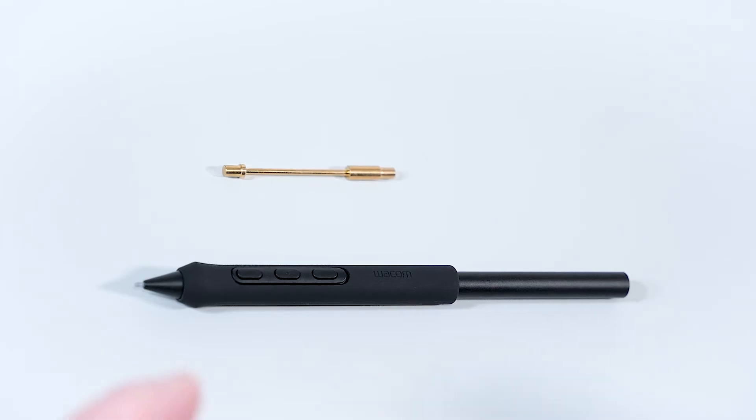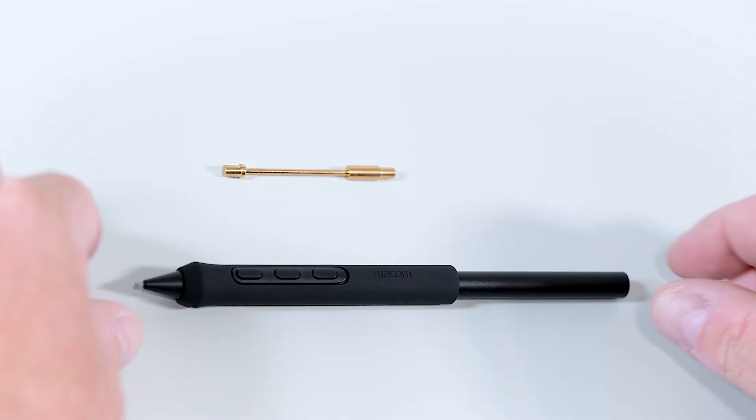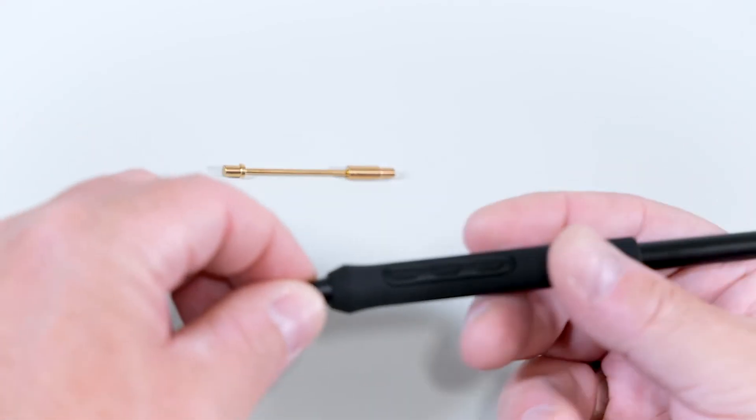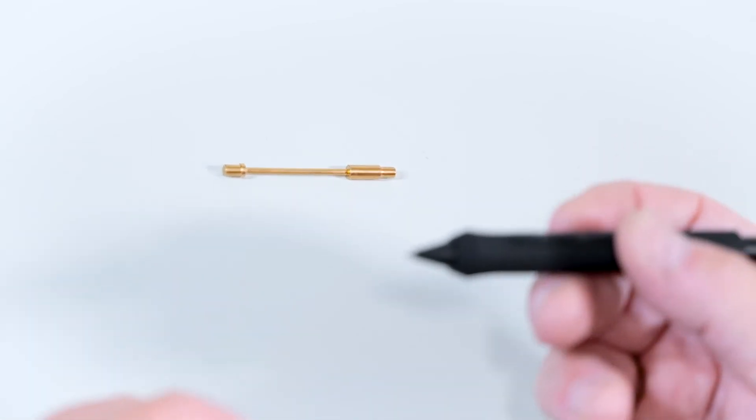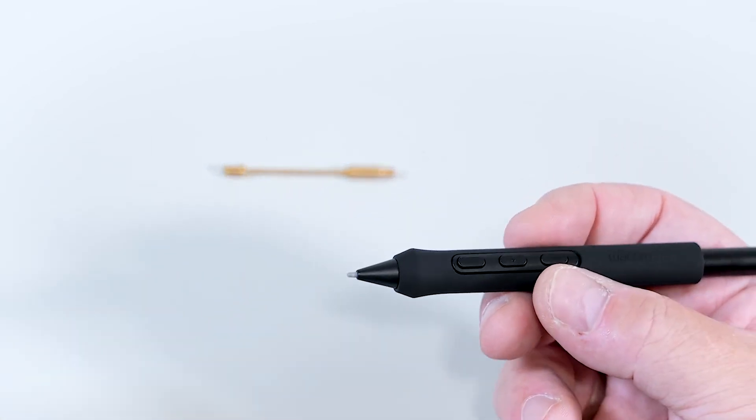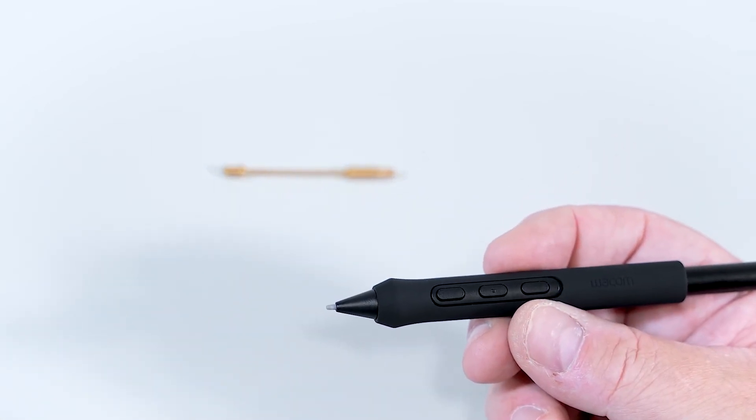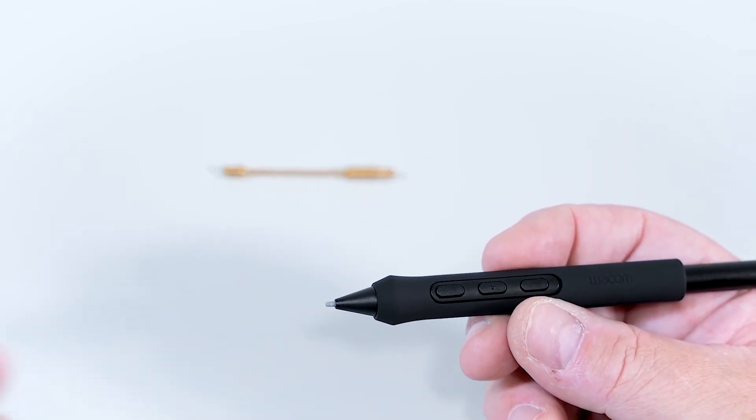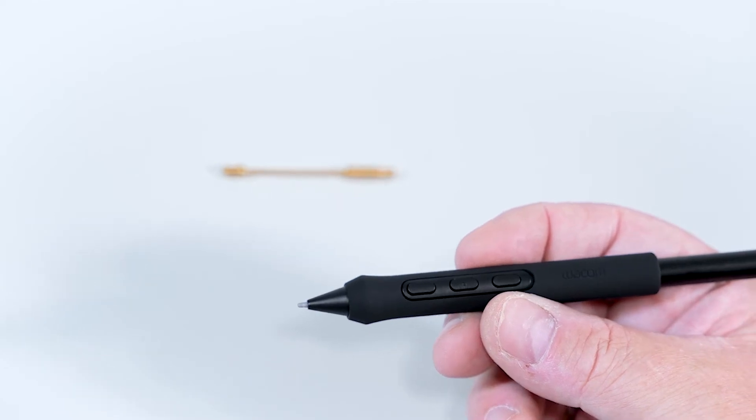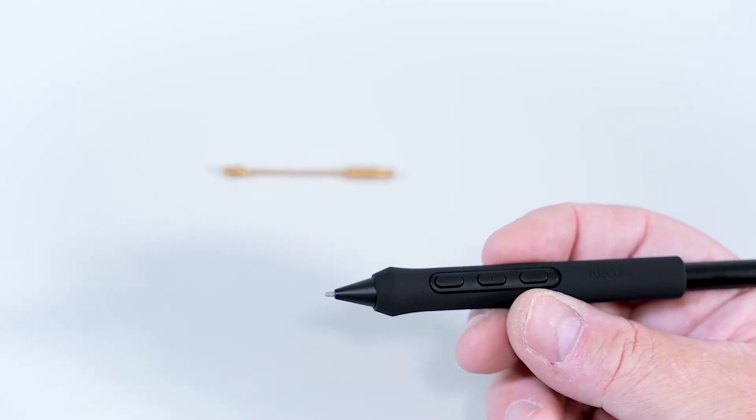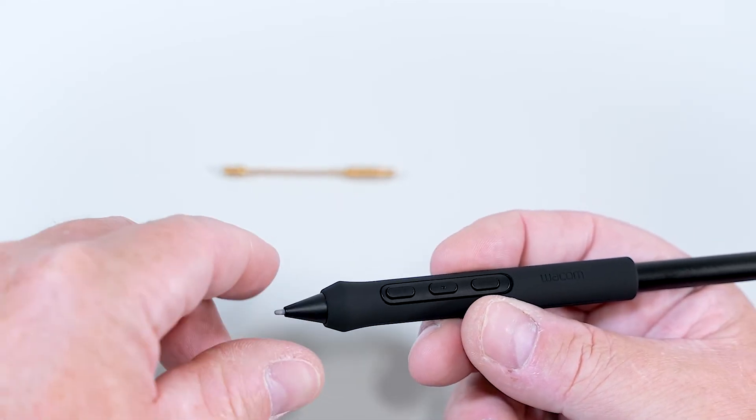But there's more options to customize the ProPen3 to your personal preference. First of all, the ProPen3 already has a decent weight. But if you need to have a heavier pen or a slightly different balance of the pen, you can do this.